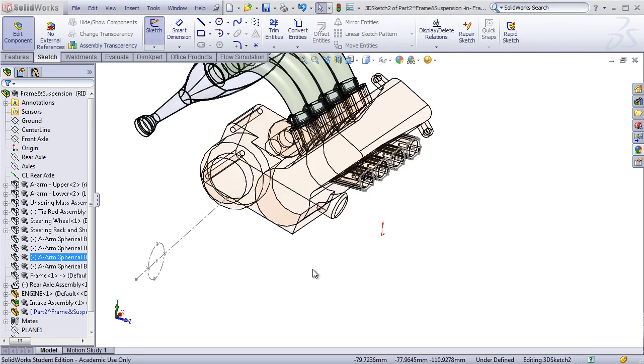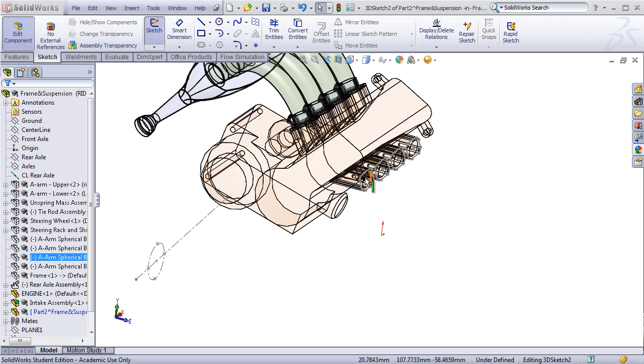I'll begin by sketching a very rough straight line diagram of the exhaust, making sure to keep my endpoints perpendicular to the exhaust manifold and the header collection point.